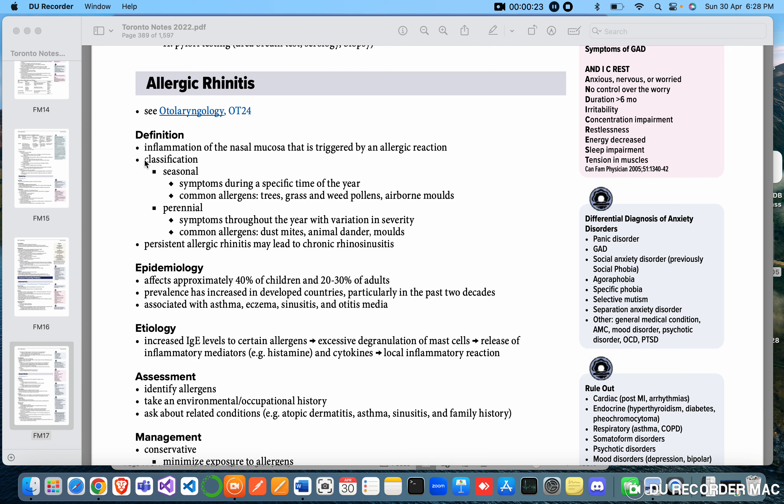Classification: seasonal symptoms during a specific time of the year - common allergens here are trees, grass, wheat, pollens, airborne molds. Perennial symptoms throughout the year with variation in severity - common allergies include dust mites, animal dander, molds.